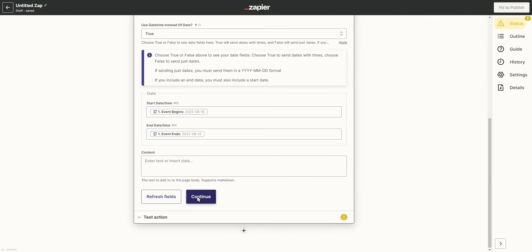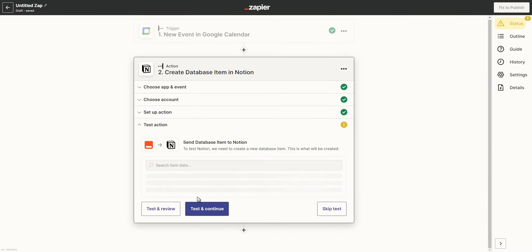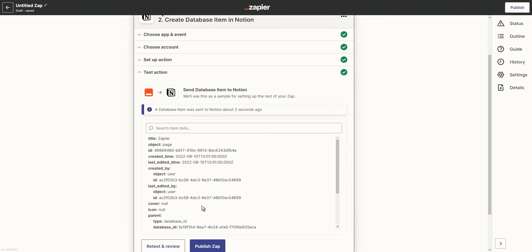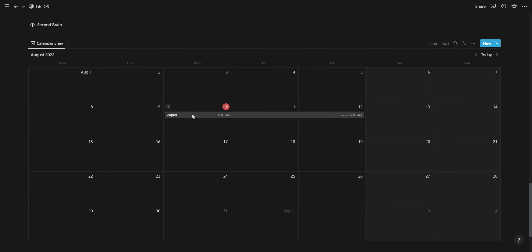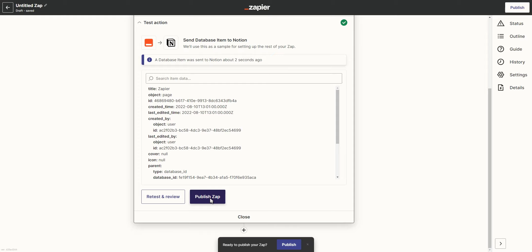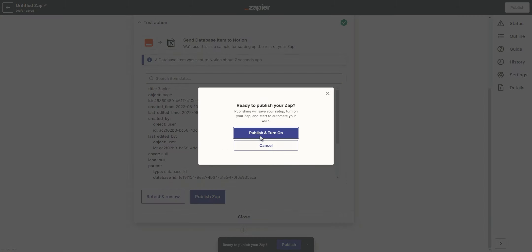Once you've set up your trigger and your action, you can click on Continue and test your Zap. It might take a minute or two for your new calendar entry to show up in Notion, but once it does, you can turn on your Zap and that's it.